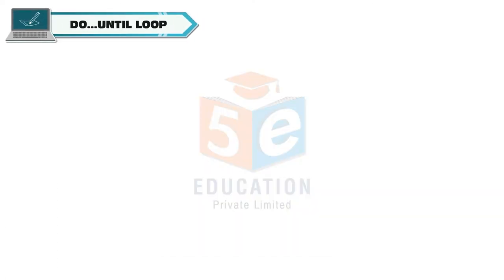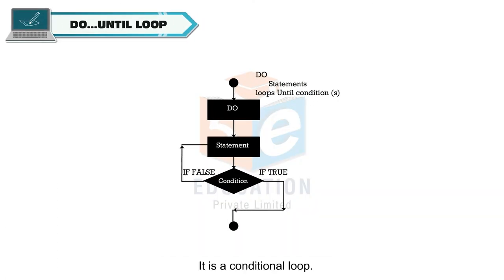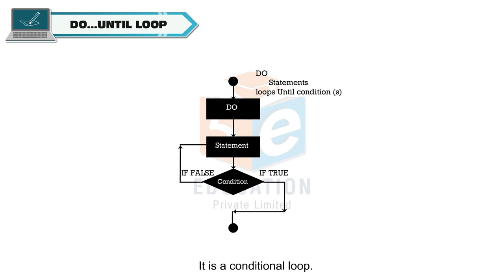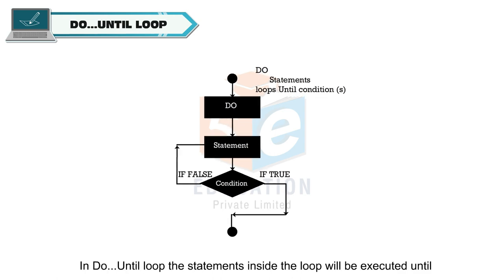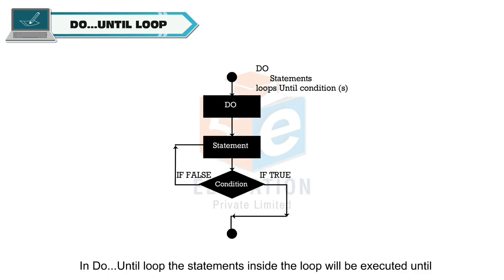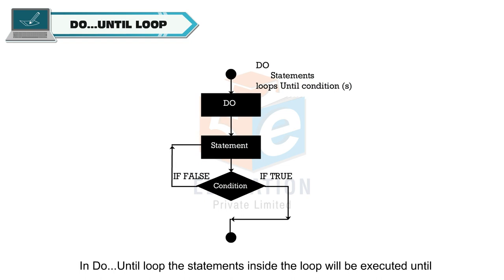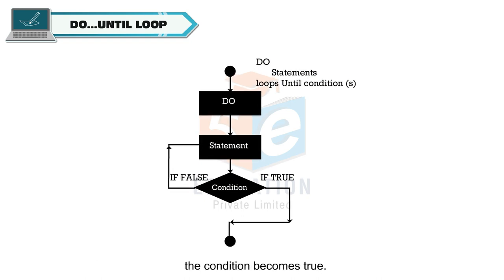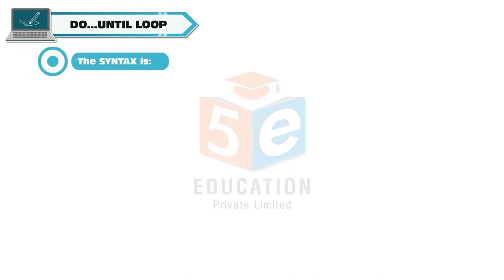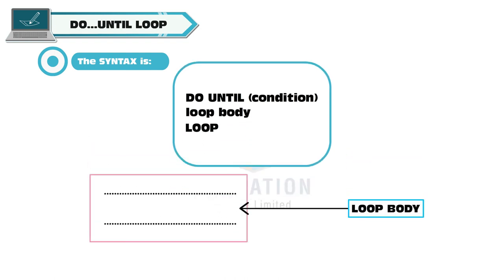Do until loop: It is a conditional loop. In do until loop, the statements inside the loop will be executed until the condition becomes true. The syntax is: do until condition, loop body, loop.